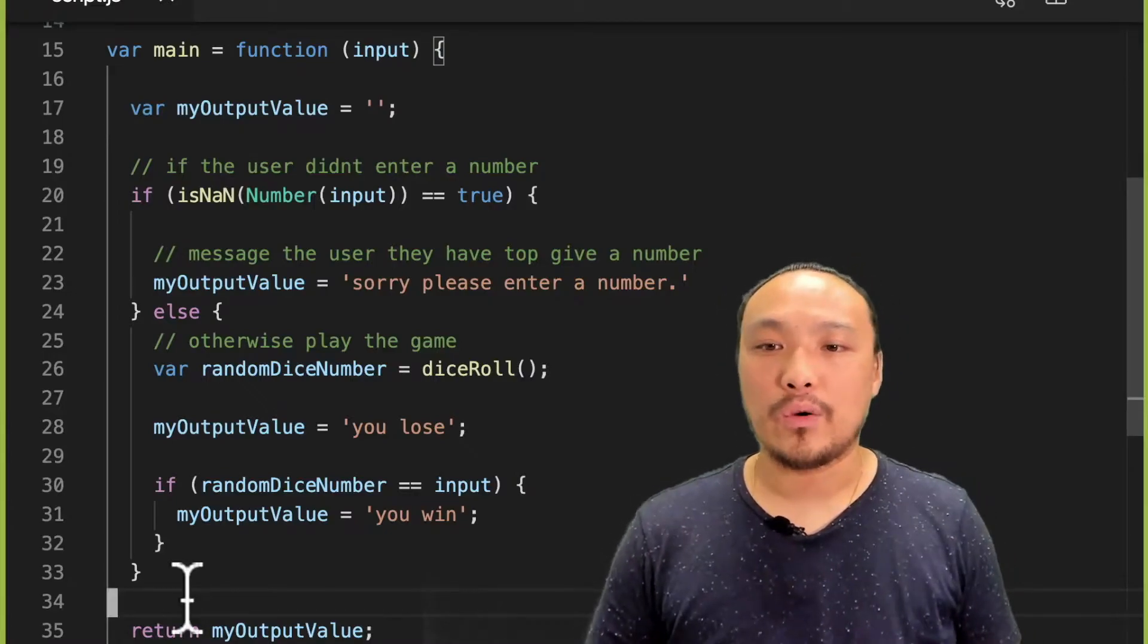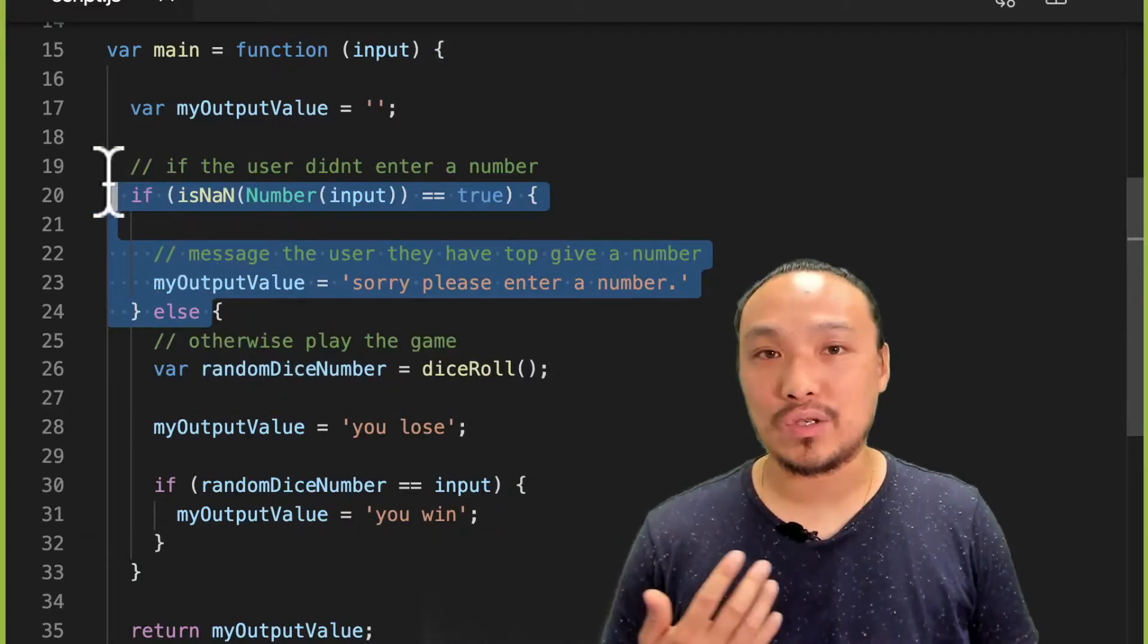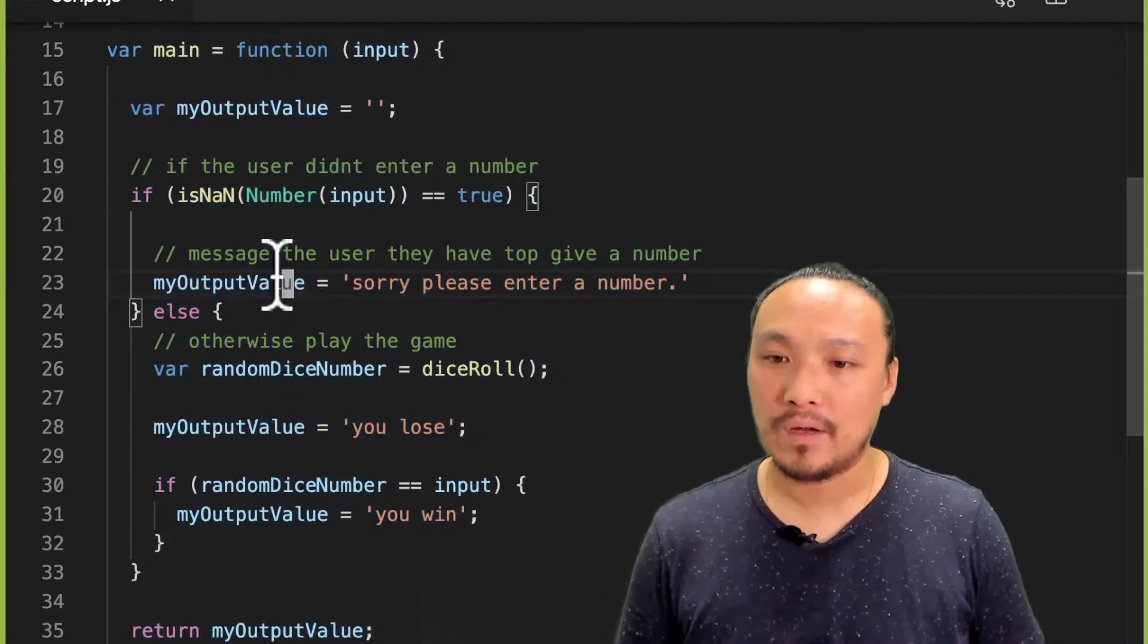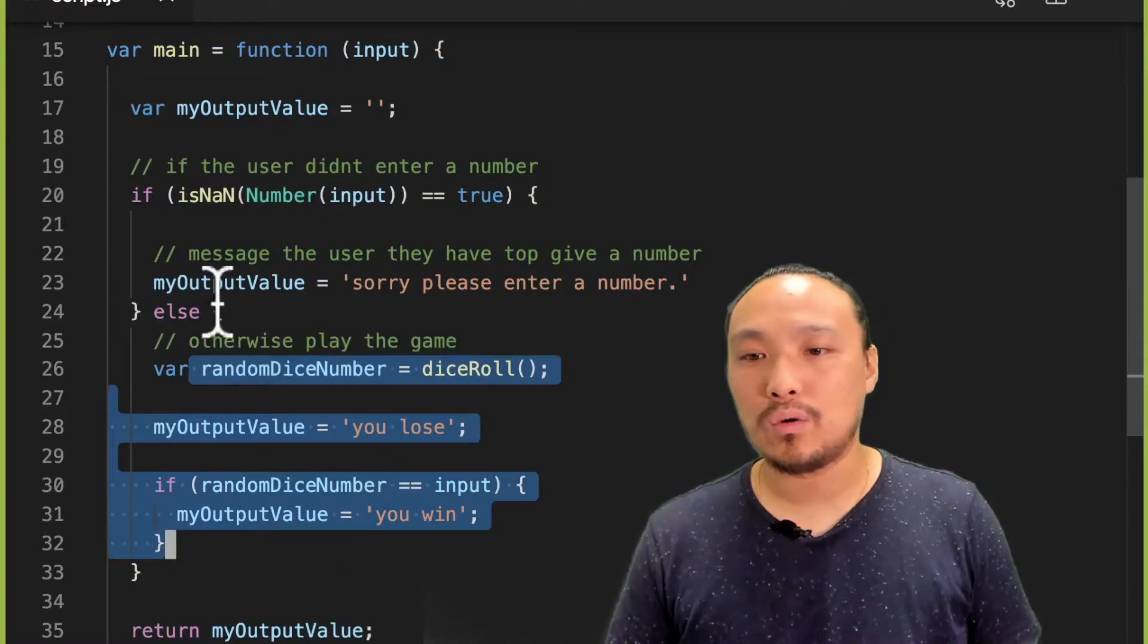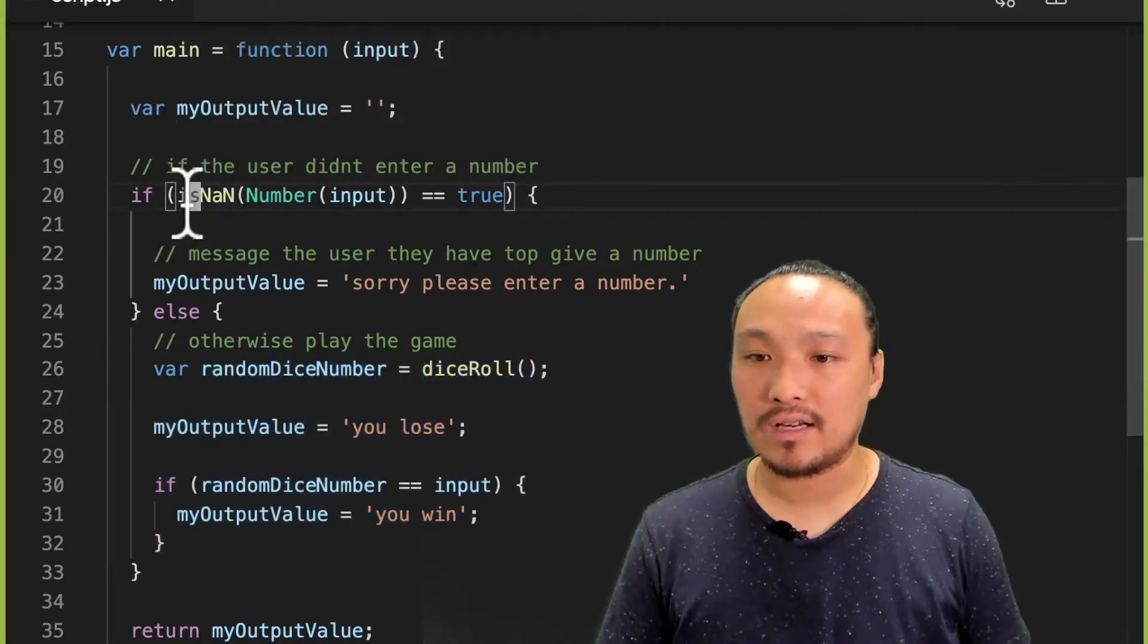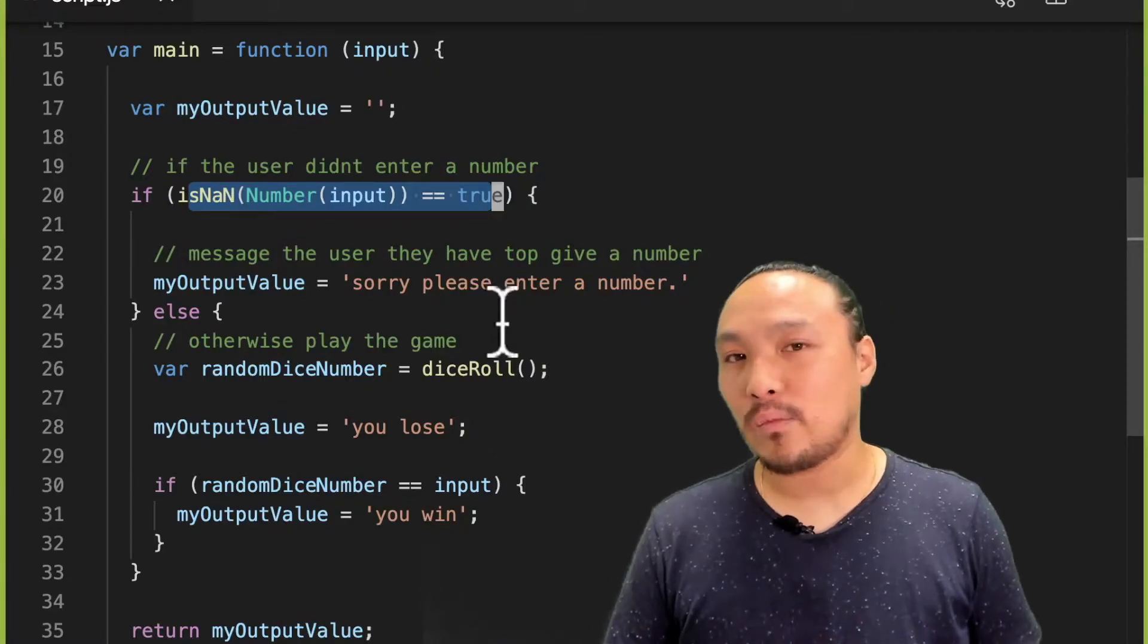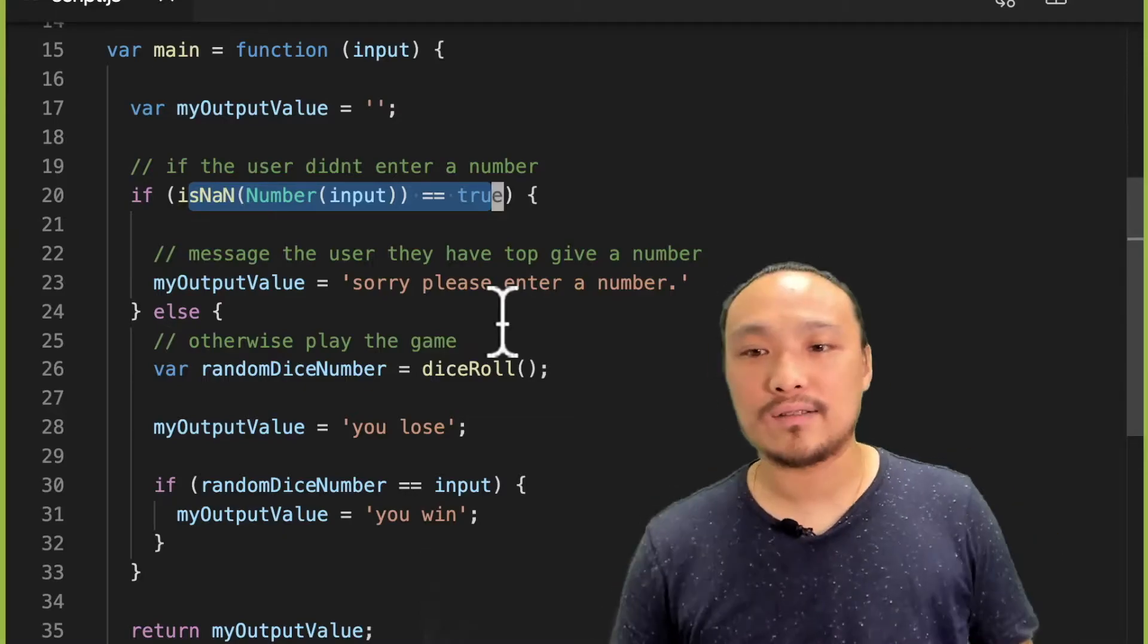So in my code right now, I have in this upper part the thing that detects if the user has not put in a number, and I have this message. The other part is where they play the dice game. So one thing is that you might think that the condition could go inside of this if condition. But that's not where I want to put my detection of a number outside of 1 to 6.